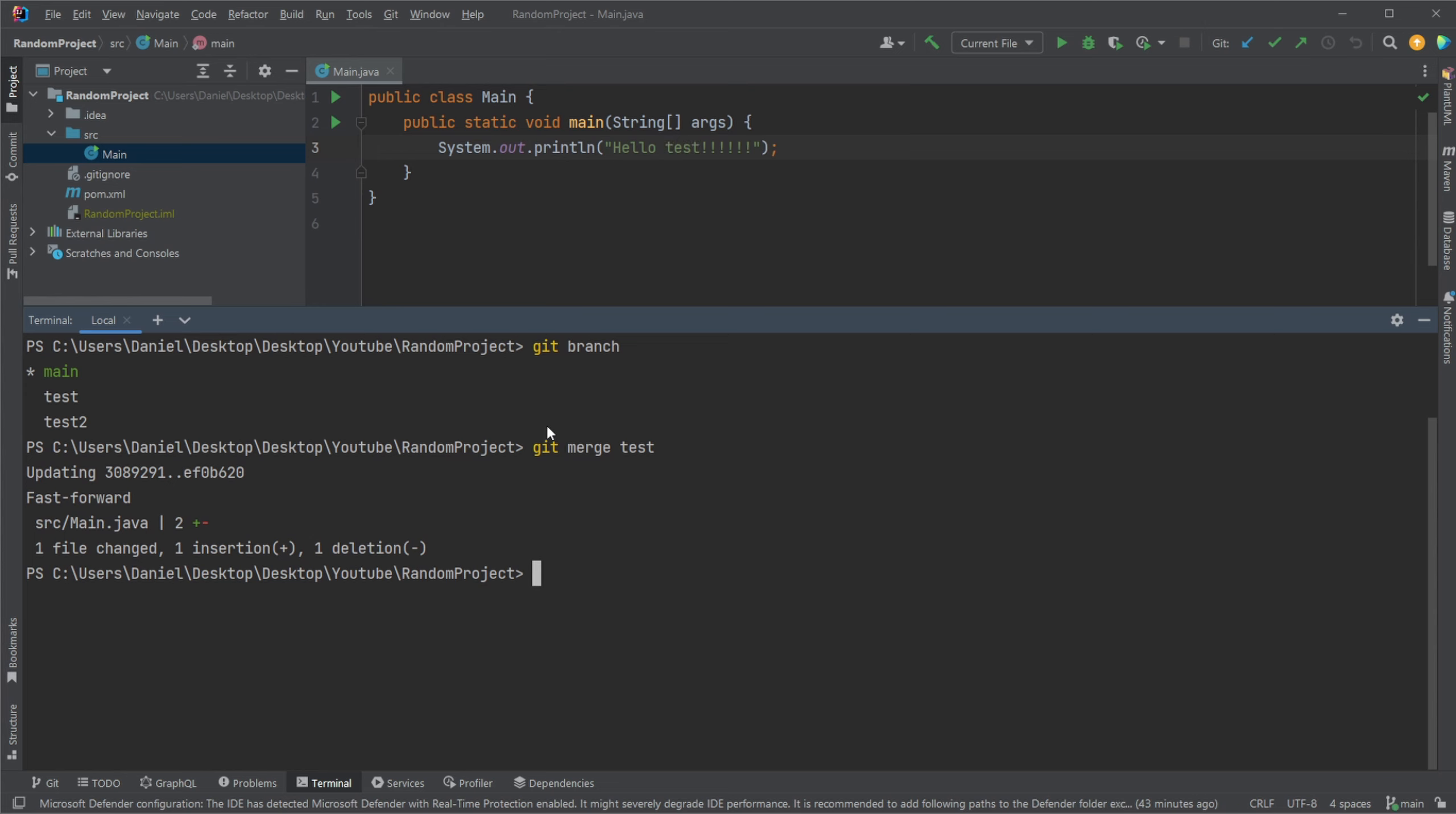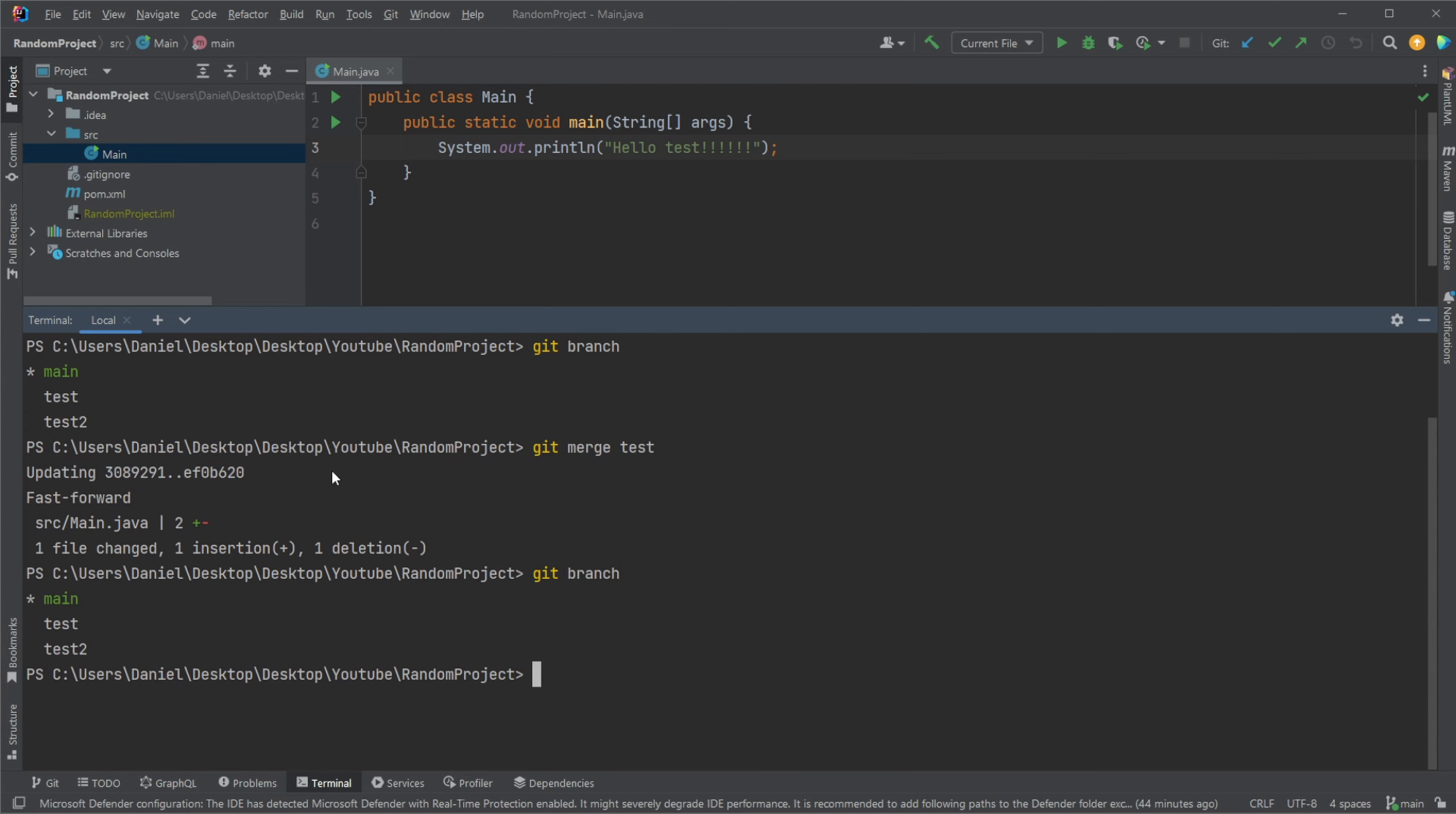So as you see here, pretty simple. We have no conflicts. We're fast forwarding. And again, we are still on main. We now have a text saying test as we did on the test branch.